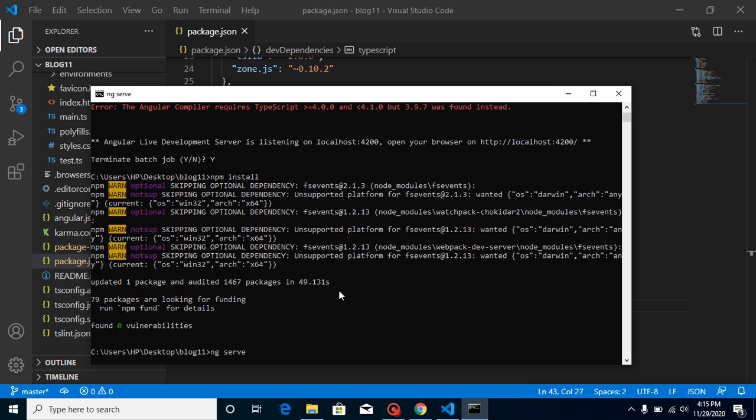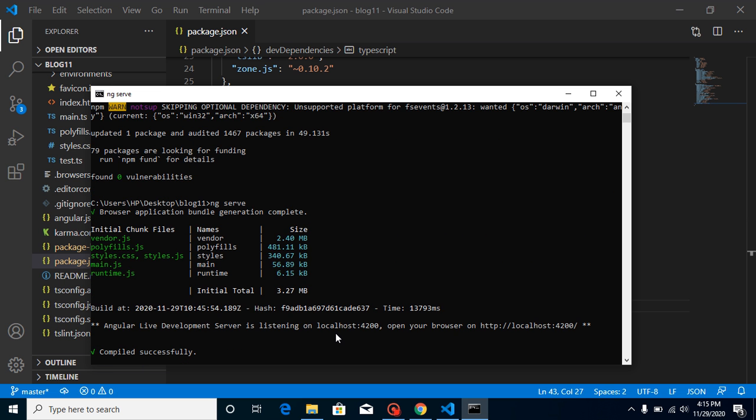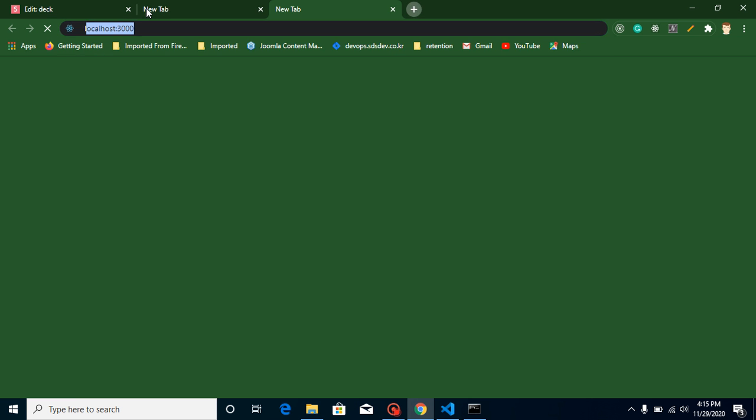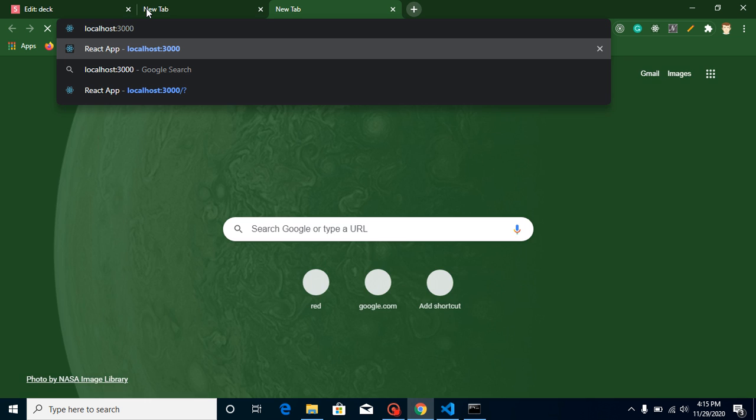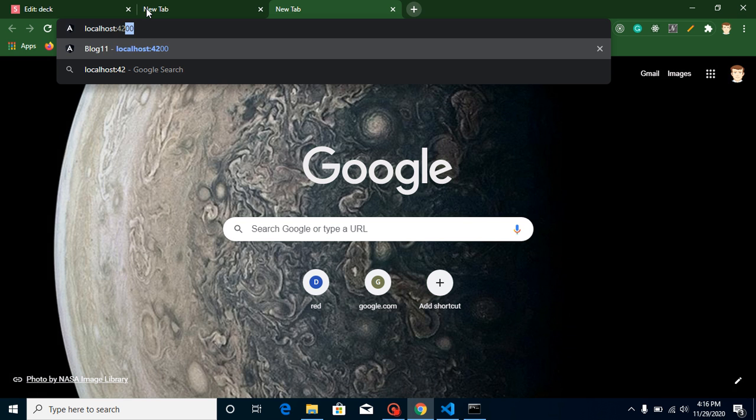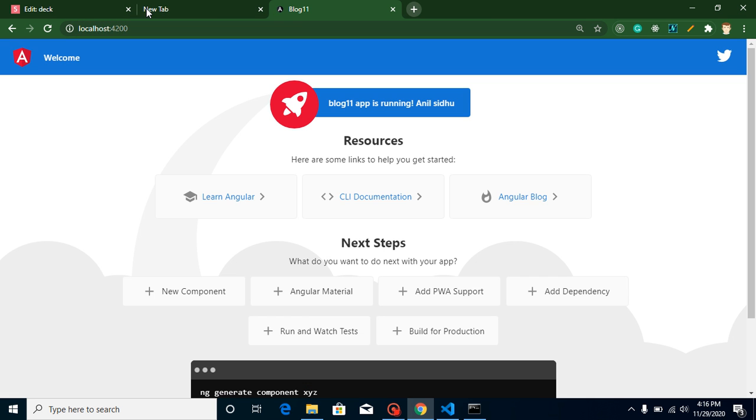And now we are able to run our Angular application on a browser without any error. This is compiled finally, and now let's try to run our Angular project on localhost port 4200, and this is working fine.